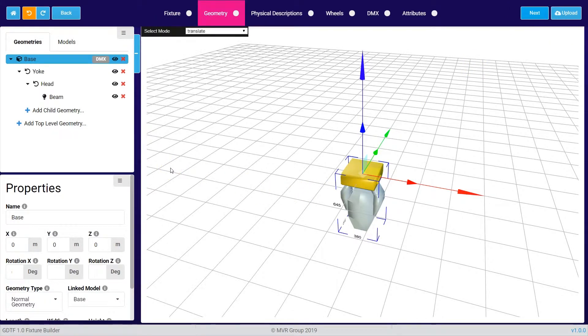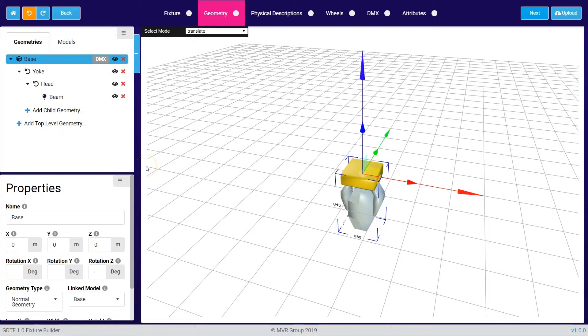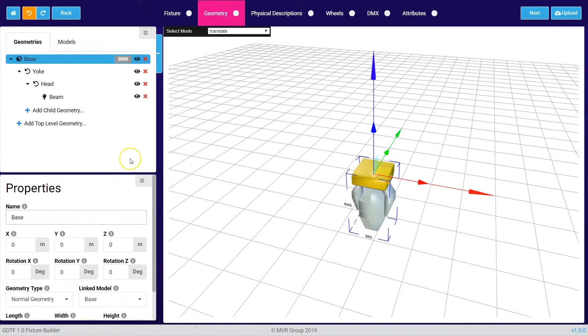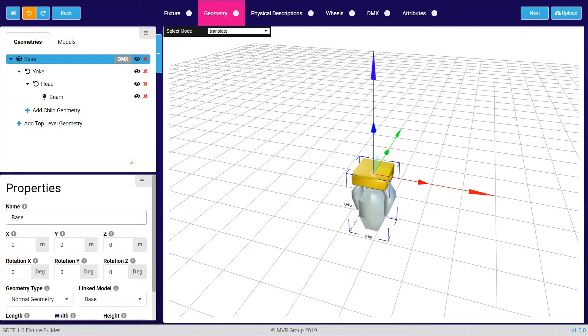You are now in the geometry part of the fixture builder, and in here you have to describe the geometry of the fixture. The geometry of the fixture is very important because also the DMX layout of the fixture is based on that geometry. You will see that later on when we come to the DMX tab.